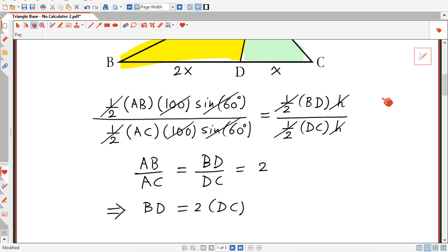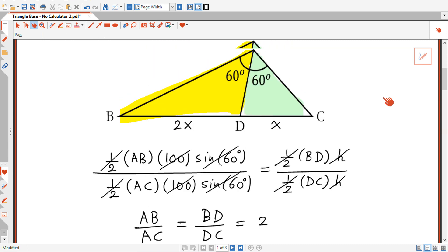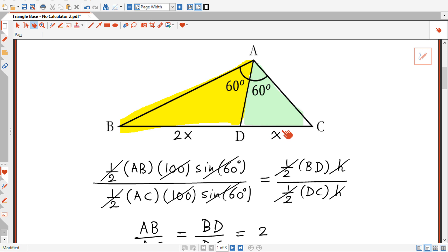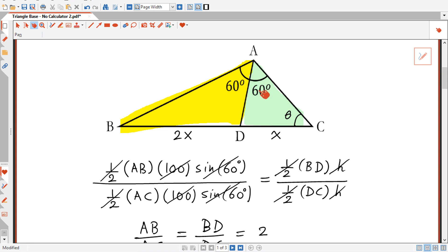To solve for x I will use the law of sines. I'll call the angle at D in triangle ADC equal to theta. If this angle is theta and the top angle is 60, then the remaining angle in triangle ADB is 180 minus 60 minus theta, which is 120 minus theta. So the angle at D in triangle ADB is 180 minus (120 minus theta), which equals 60 plus theta.